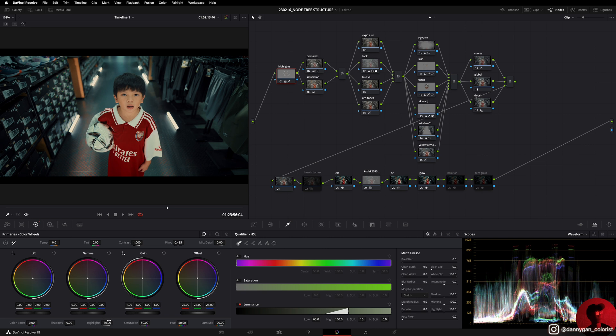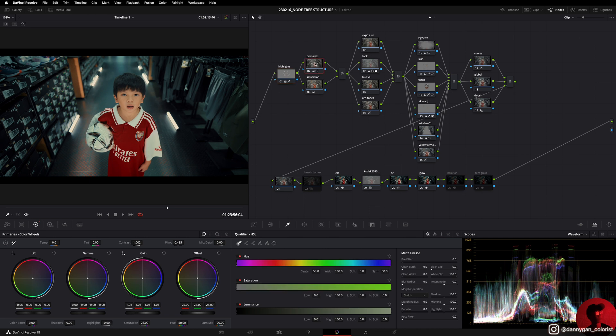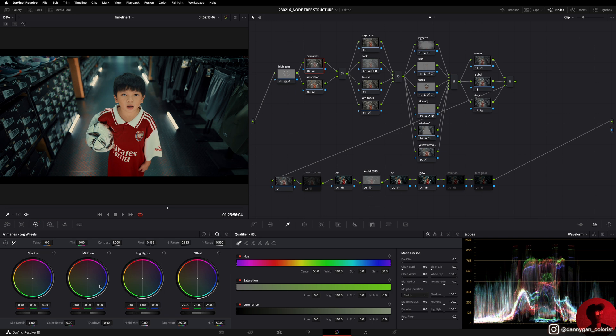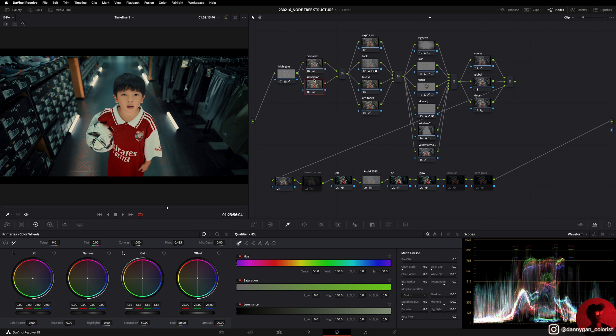After my highlights I have my primaries where I do all the color correction like the temperature, the tint, and also the lift gamma gain. I did a bit of adjustments here and also to the contrast, but I think this is a mistake. Also in the long wheels, if I need to do adjustments here I will do everything to correct my footage in the primaries.